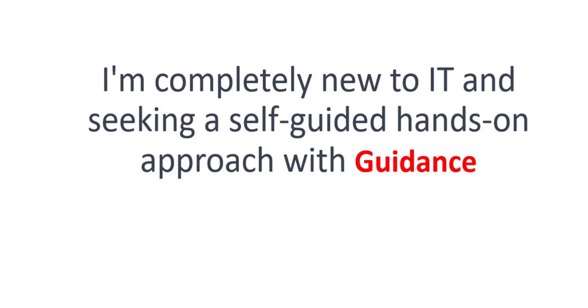I am completely new to IT and seeking a self-guided hands-on approach with guidance. Previously we discussed a self-guided approach with no guidance, but now you need guidance, meaning you want someone to check your progress.